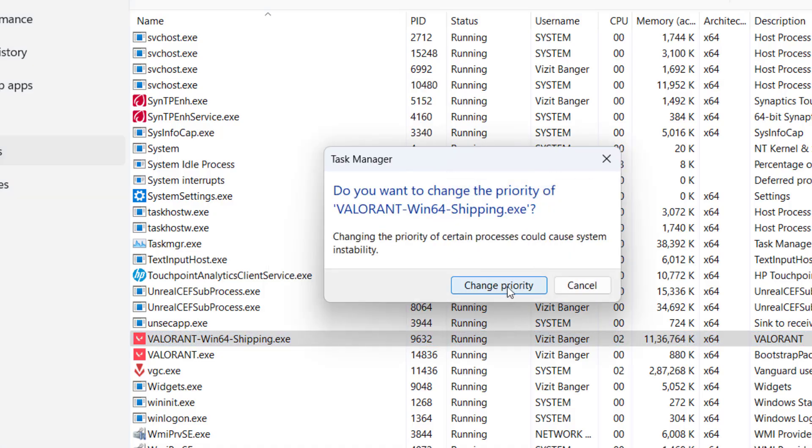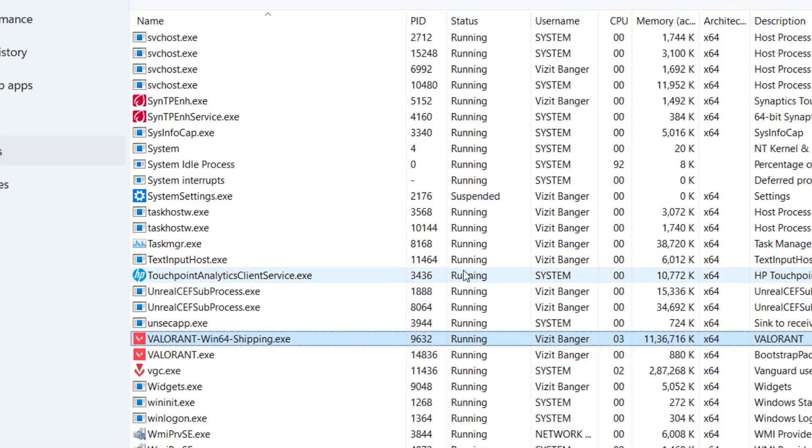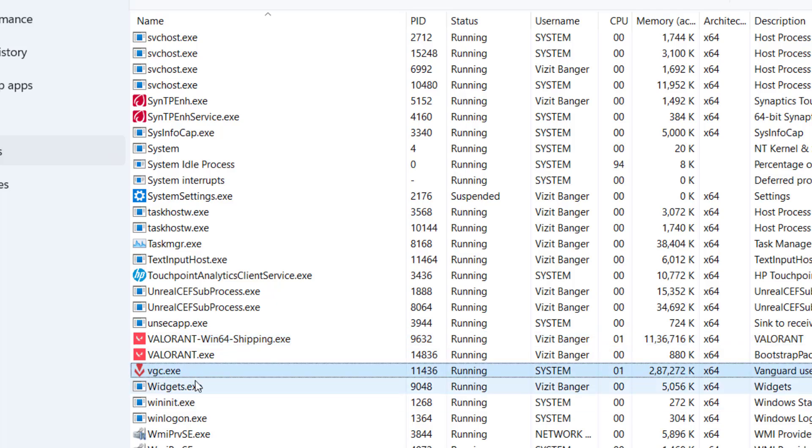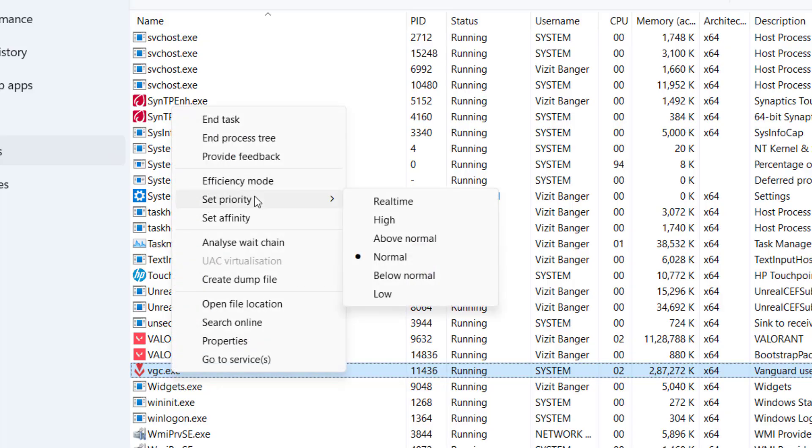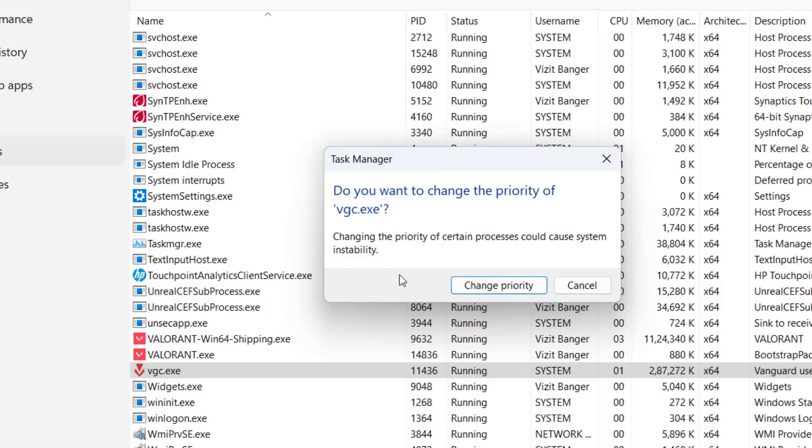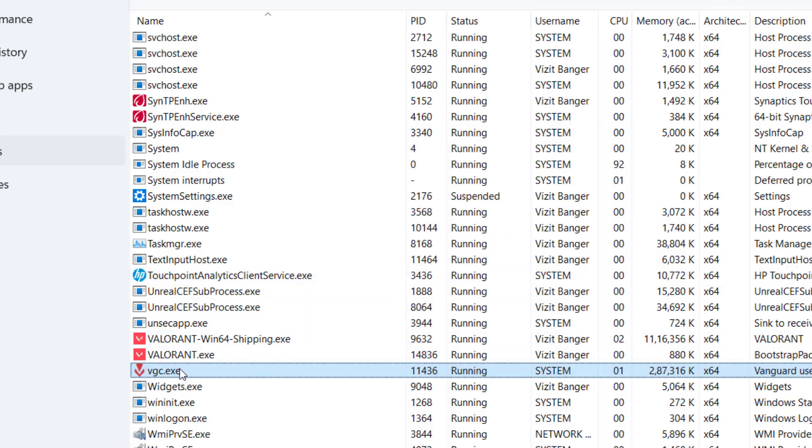Next is VGC, which is giving you high CPU usage. So right click on it and choose the option Set Priority and choose the option below normal. Hit Change Priority.